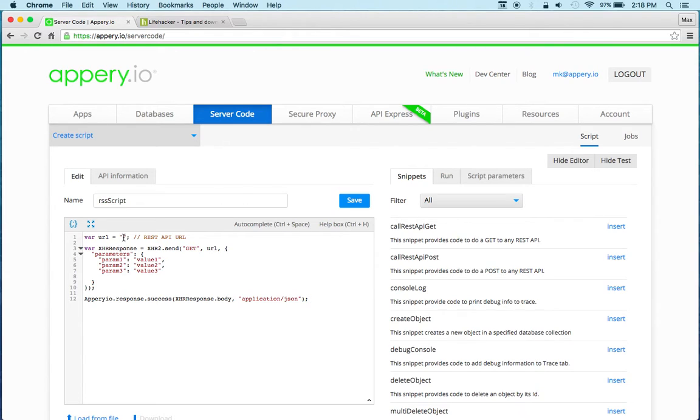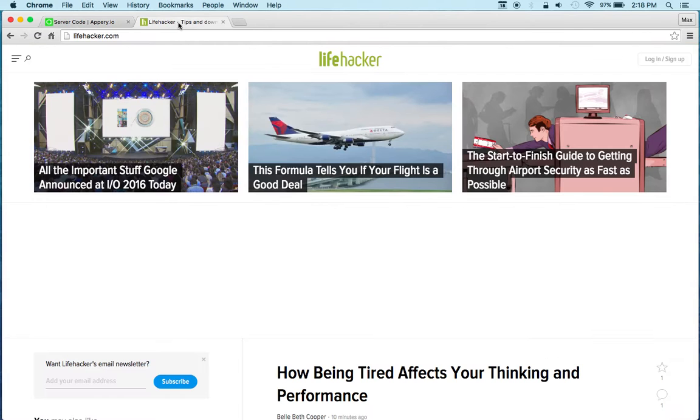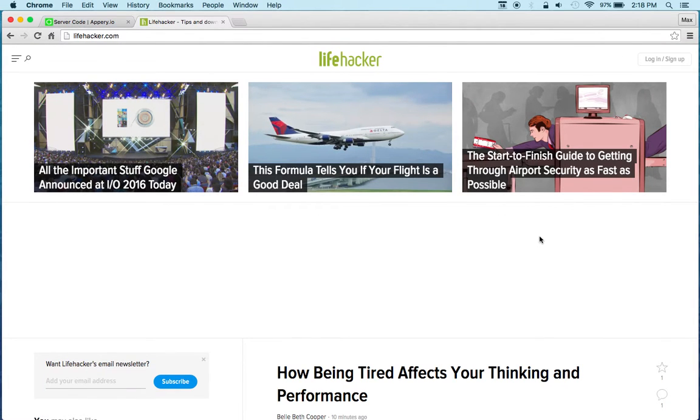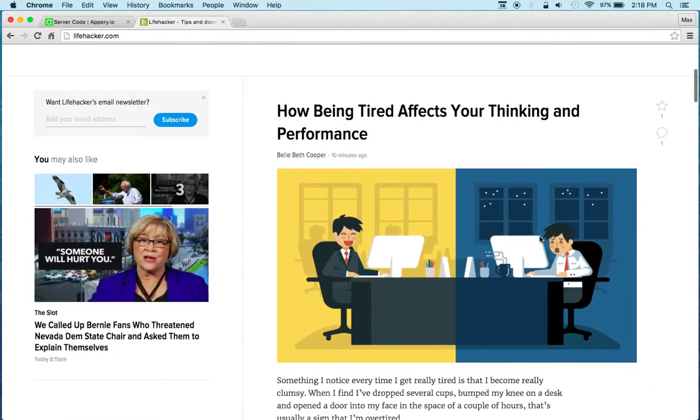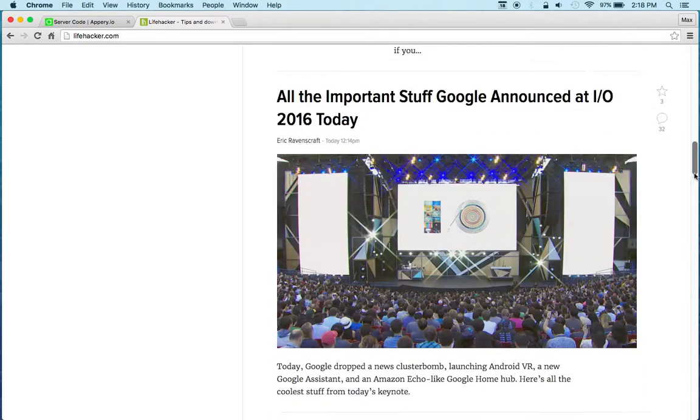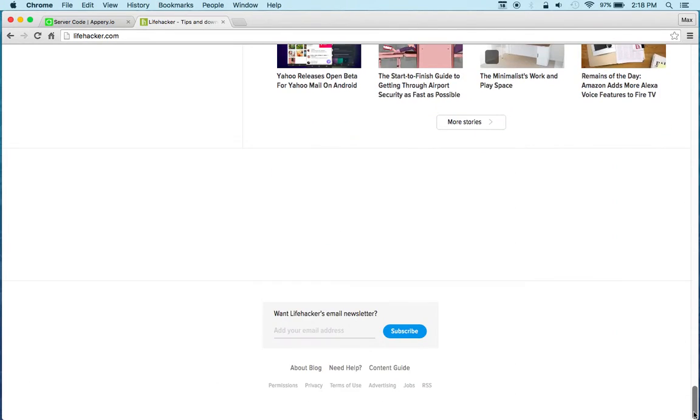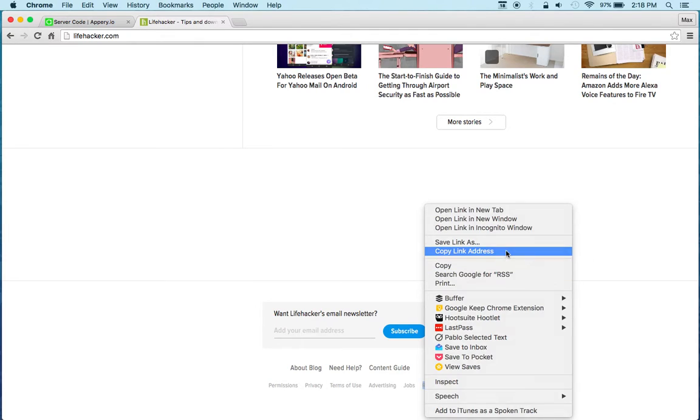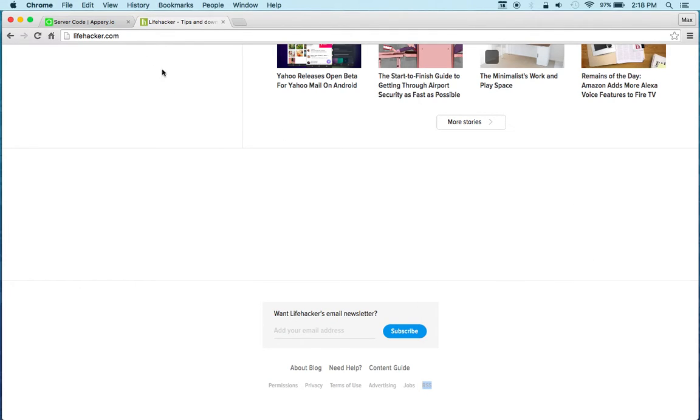So next we need to specify the URL. As an example for this video I'm going to Lifehacker, and if I scroll all the way down, right here's the RSS. I'm going to right click, select copy link.